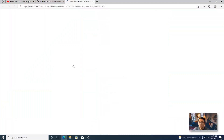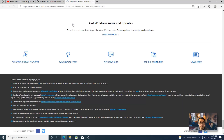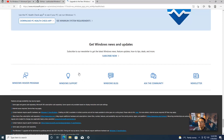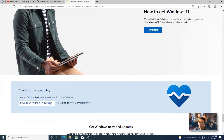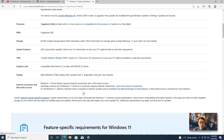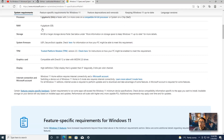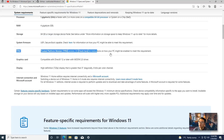We can take a look at the minimum system requirements from the Microsoft website. You can also download the PC HealthCheck app to find out what the minimum system requirements are. It will cover basic run requirements, processor requirements, and storage requirements, but the most important part for most people getting that notification is the TPM.